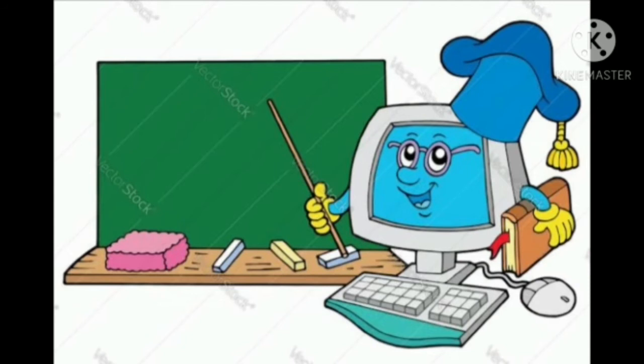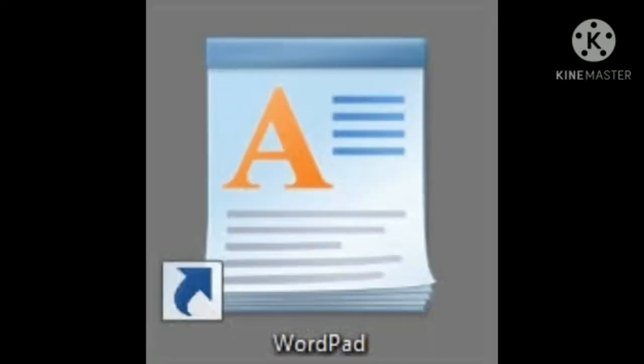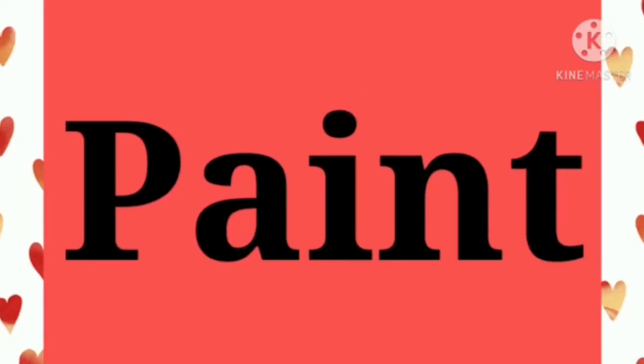So my dear students, I am your computer teacher. Now, in the previous video we completed our topic WordPad. You have done your work — very good. So now, our today's topic is Paint. Okay?